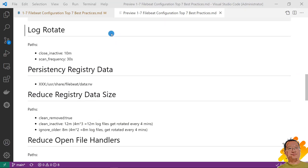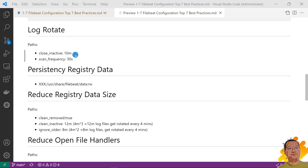Second best practice, add close_inactive and scan_frequency in pass session of filebeat.yaml file. To avoid data loss when the container log rotation. Close_inactive, value is 10 minutes. Default value is 5 minutes. As my previous screenshot, the log rotation time window is 4 minutes. To guarantee do not lose any log file. The close_inactive is double size of the rotation time window.